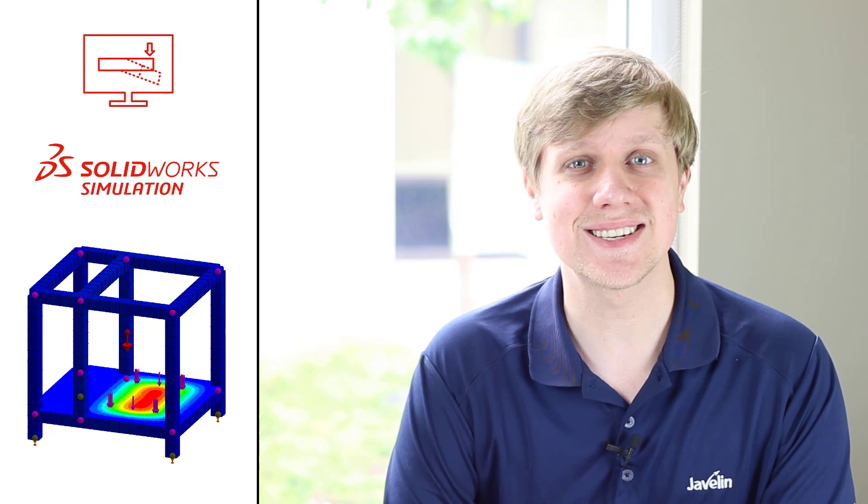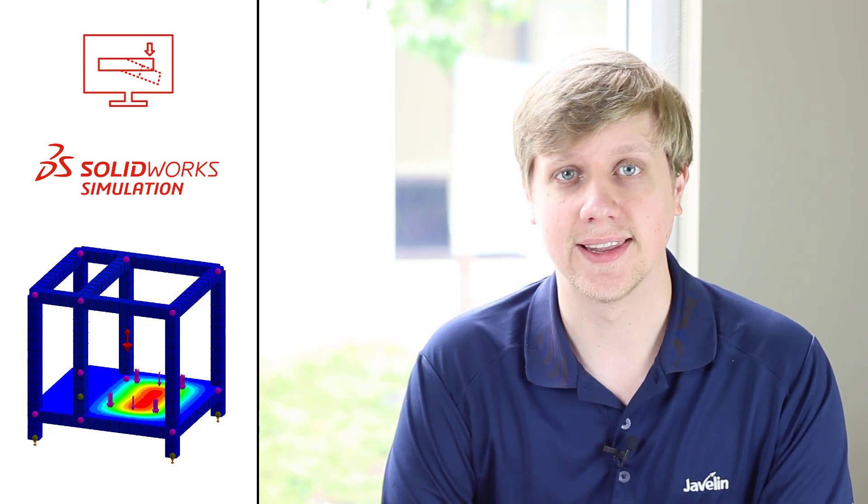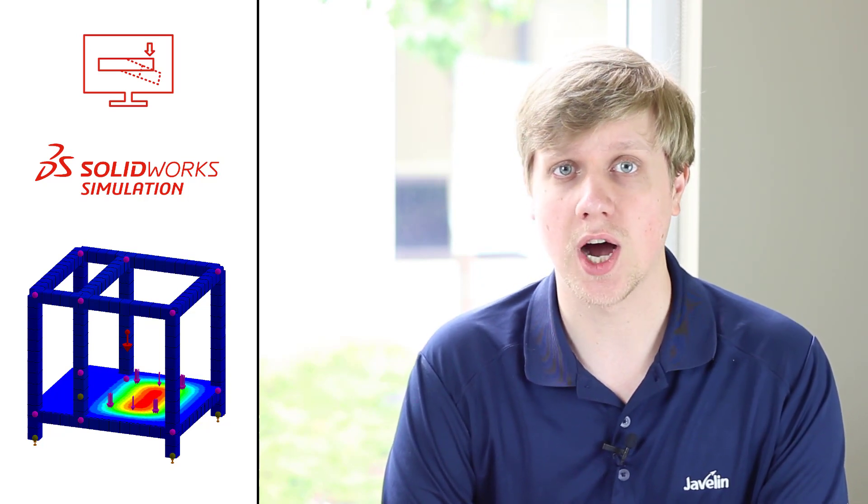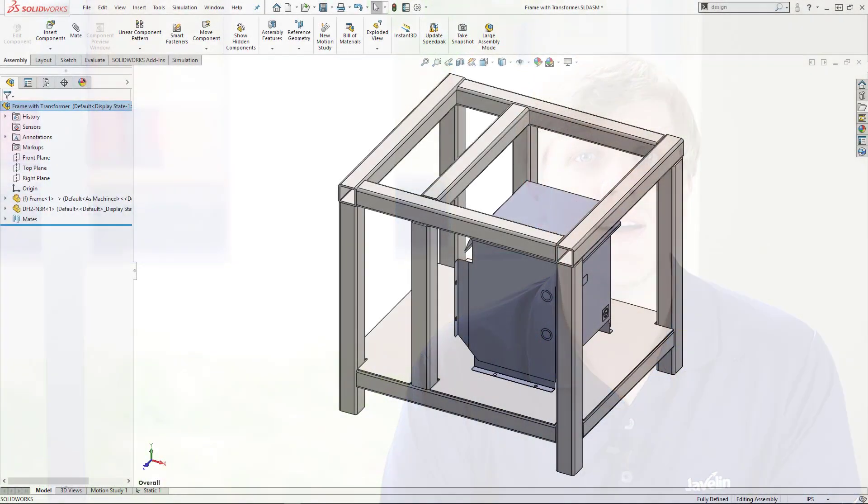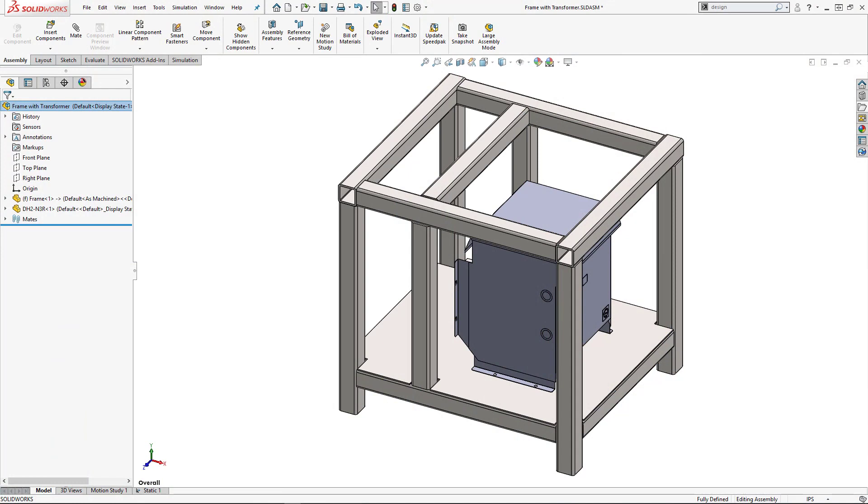Using this functionality, we can run through as many design scenarios as we want and let SolidWorks optimize our model parametrically based on results we see from our linear static studies. Let's investigate the design of this frame.